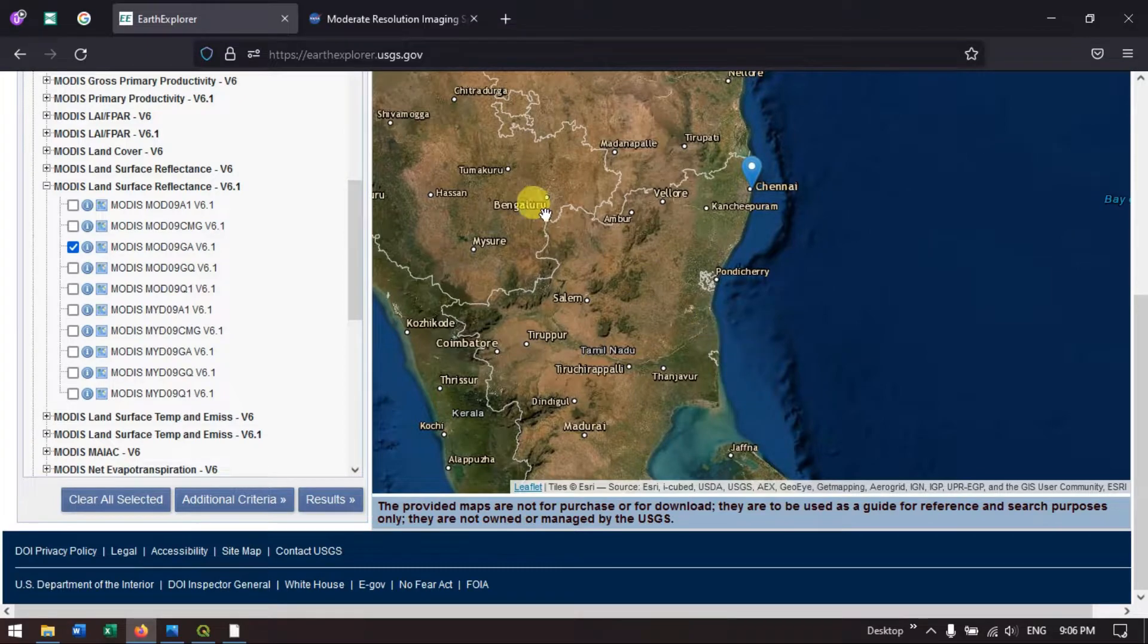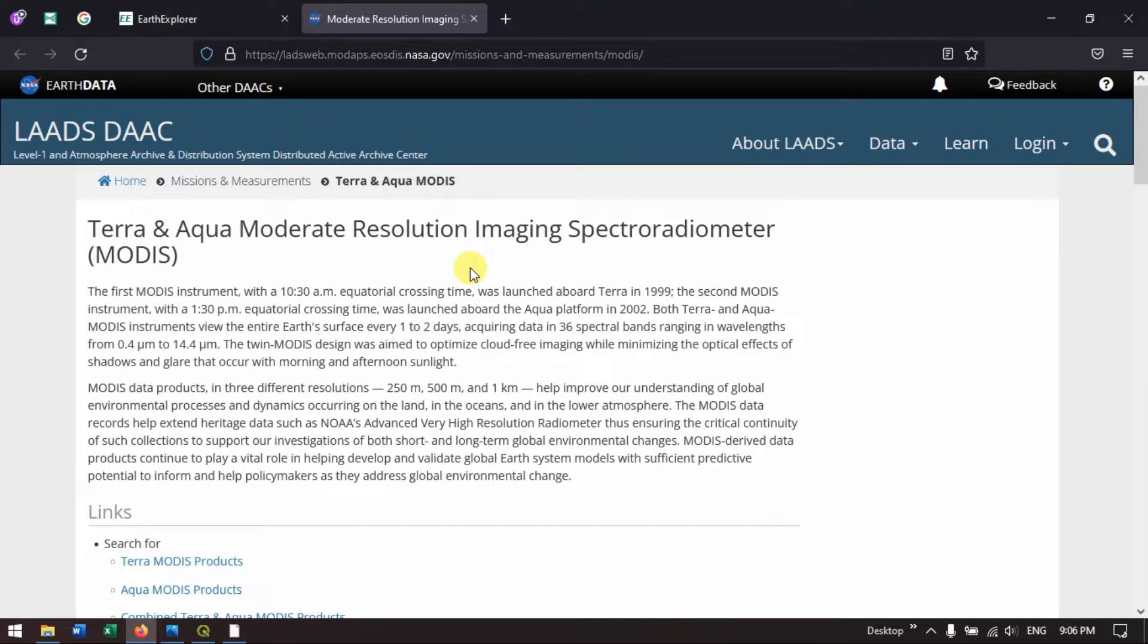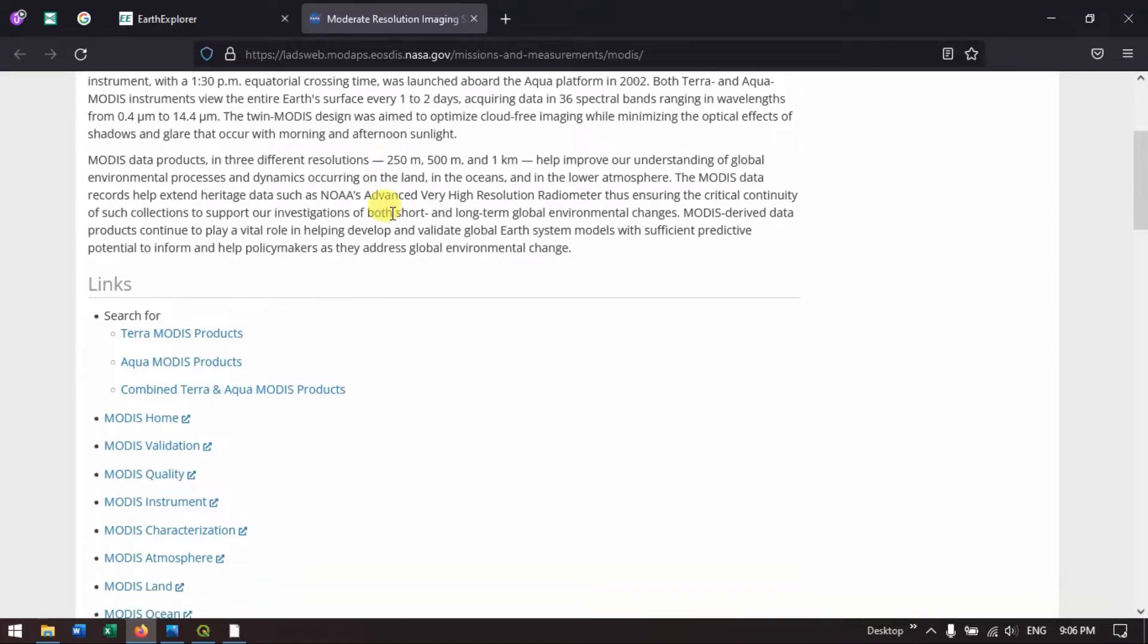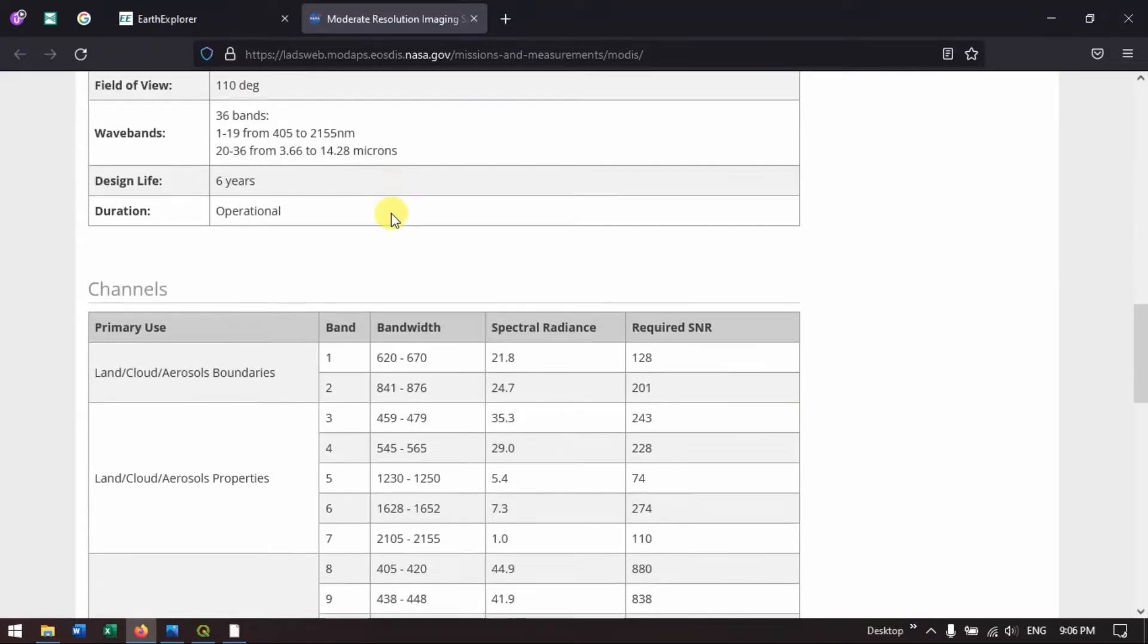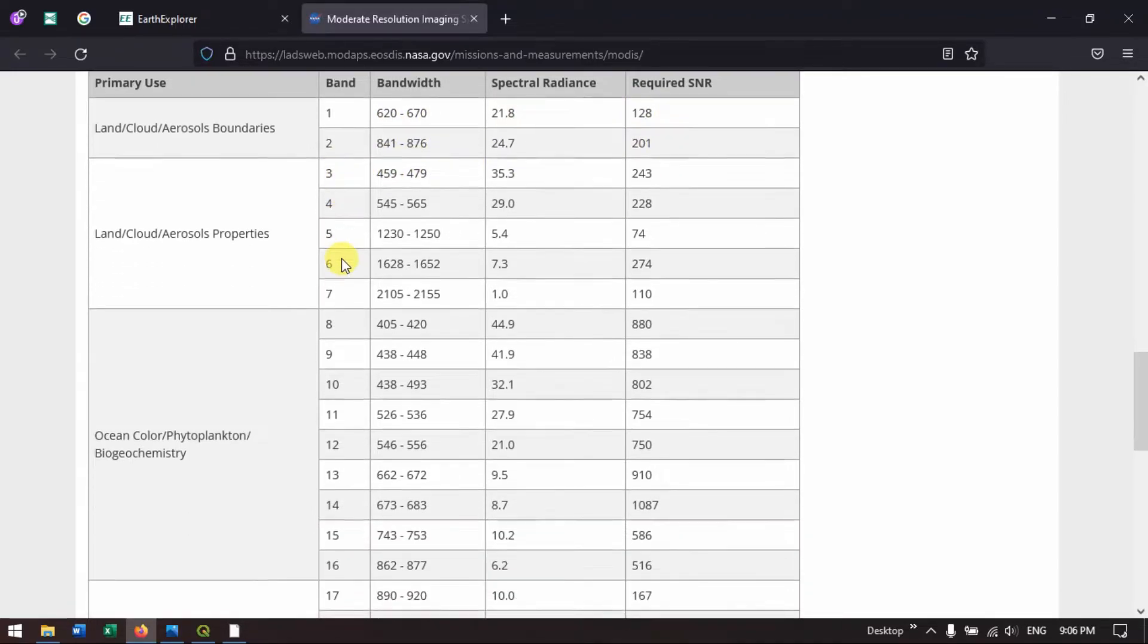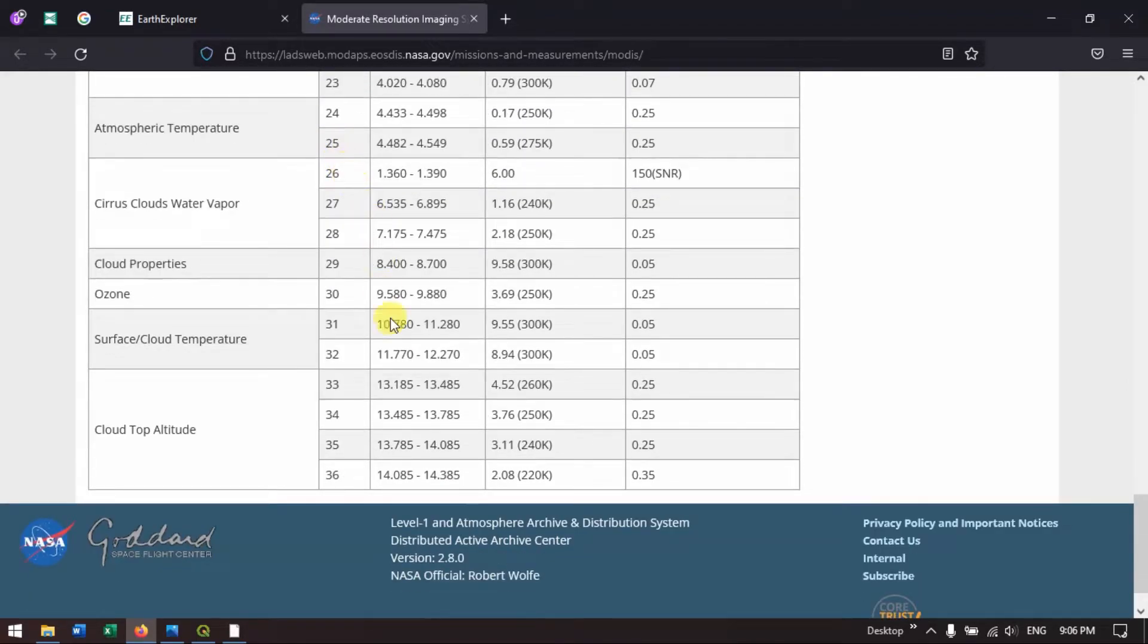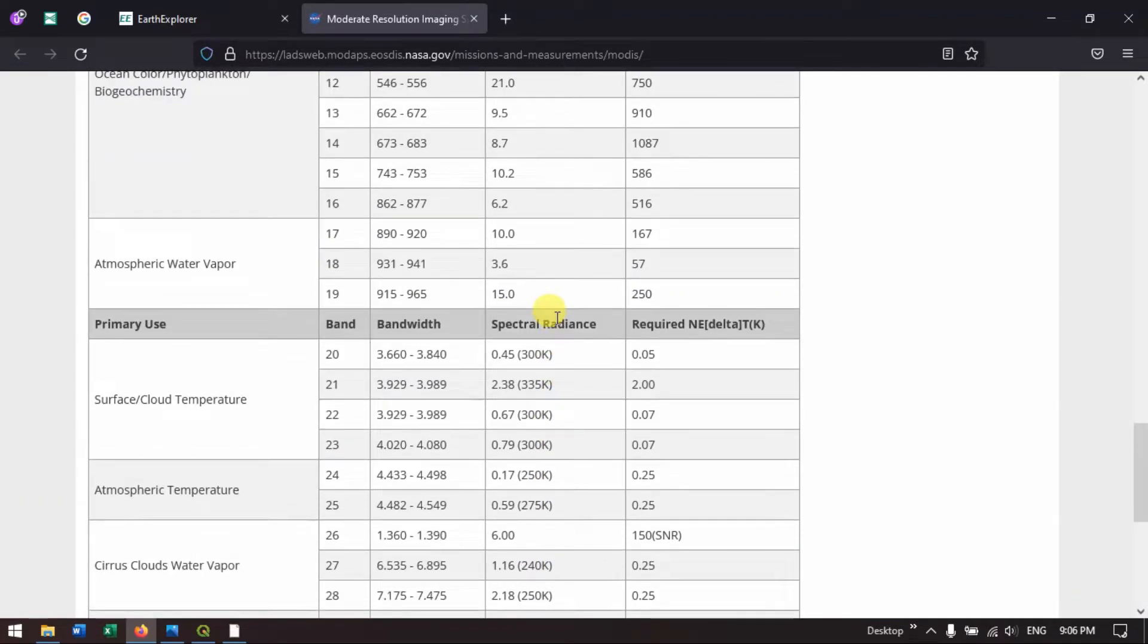Now we go back to the MODIS data. Here currently we are downloading the MODIS Terra data, which is for land related analysis. MODIS Terra data is available in three resolutions: 250 meter, 500 meter and 1 kilometer. The first two bands is given in 250 meter resolution, band 3 to band 7 in 500 meter resolution, and from band 8 up to band 36 in 1 kilometer resolution.